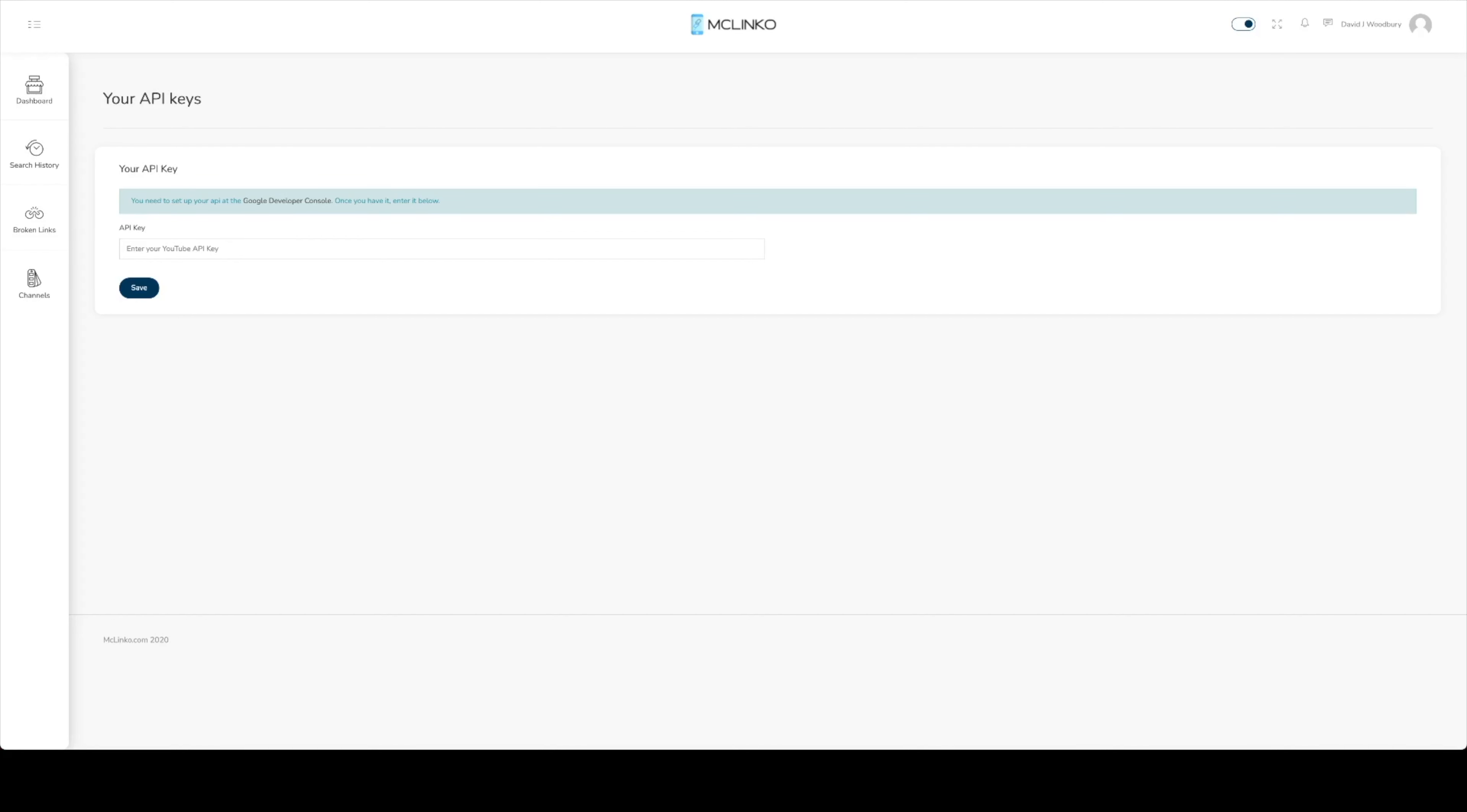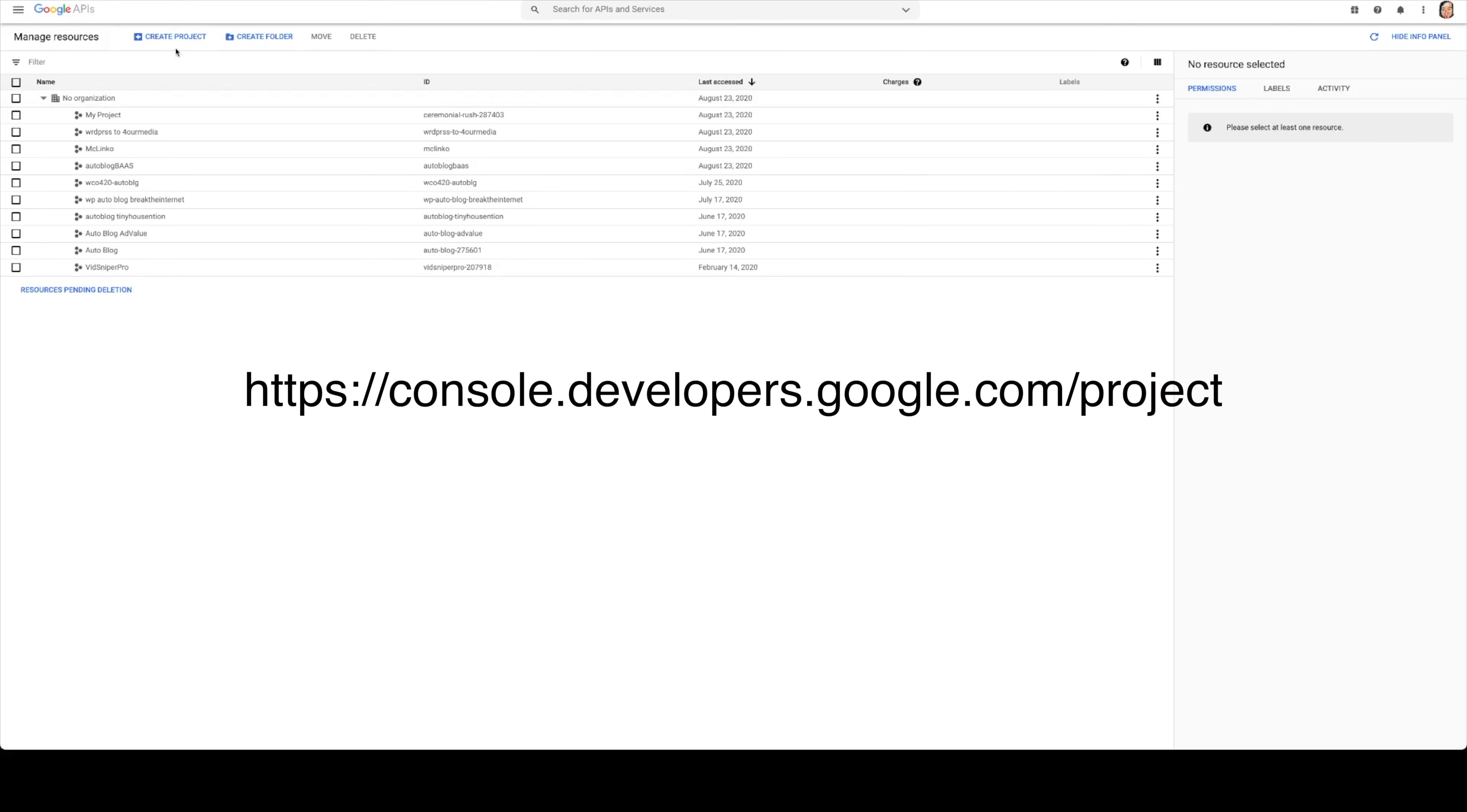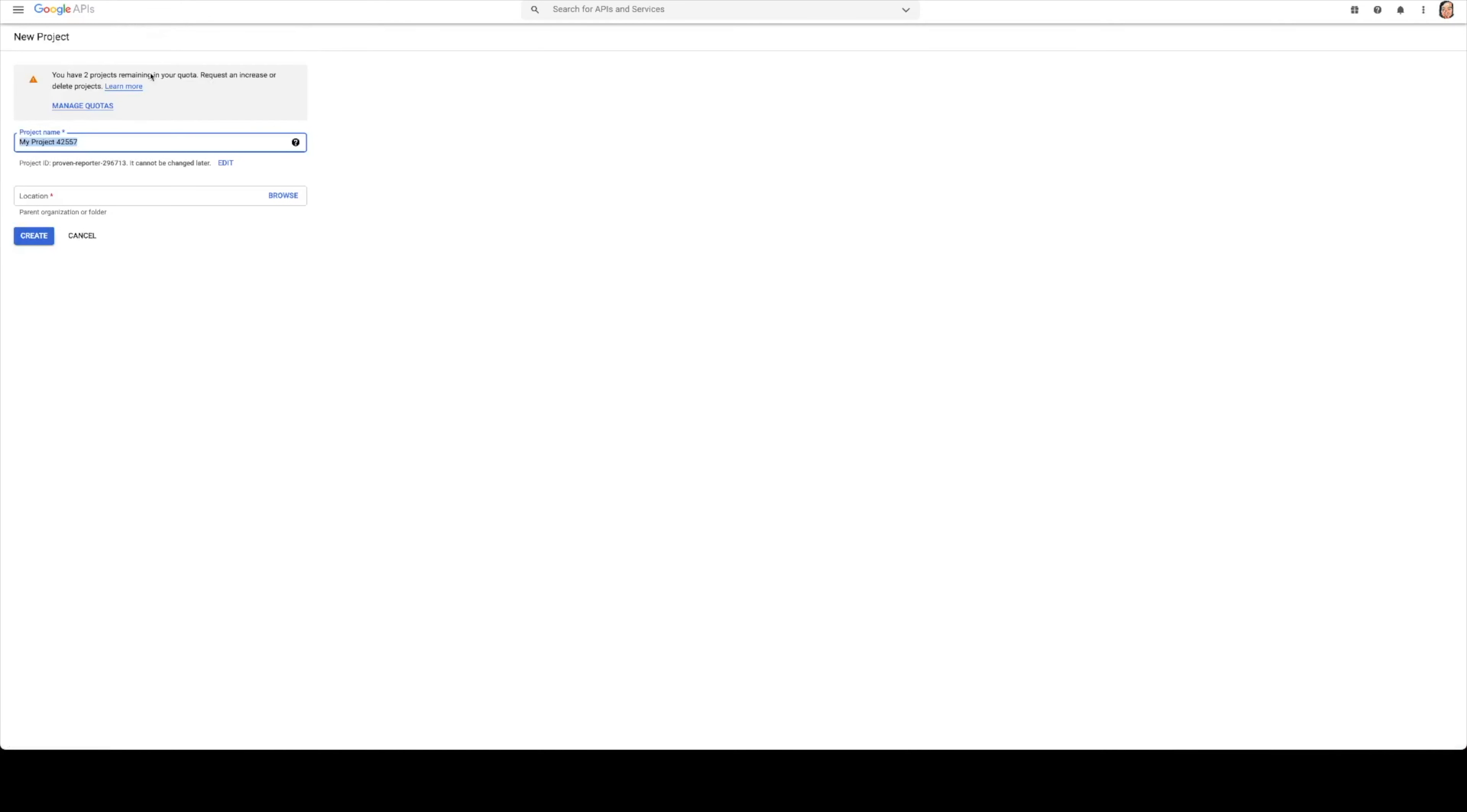What we're going to do is head over to our projects page, our manage resource page for the Google APIs, and we just want to go ahead and click on create project up here.